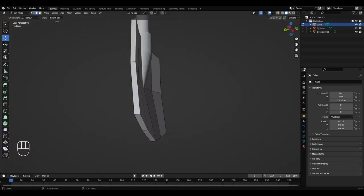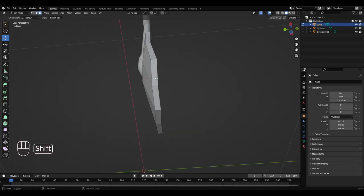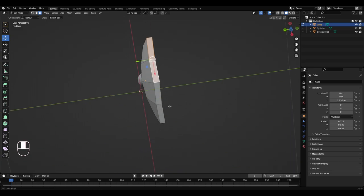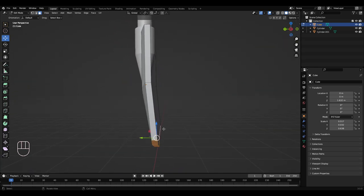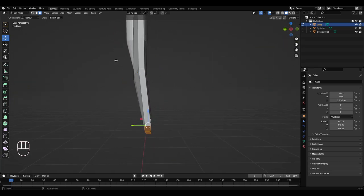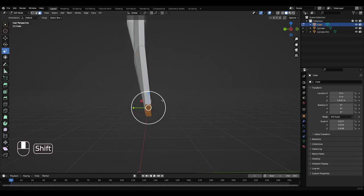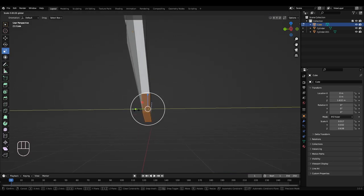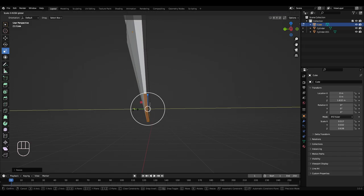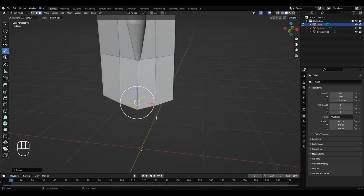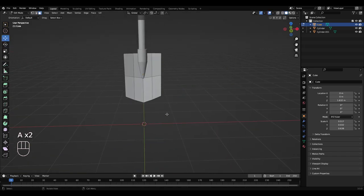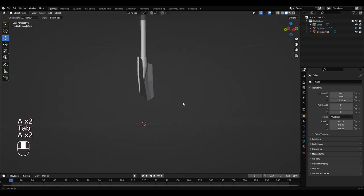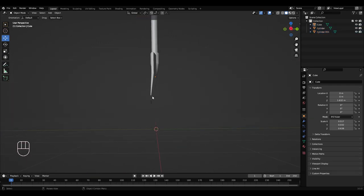Okay, so still in edit mode go to face select. Hold Shift and select these bottom faces here. And get the scale tool out. I'm just going to scale that on the Y a bit. Okay, like that. So now it's more of a sharper point, you know for digging.